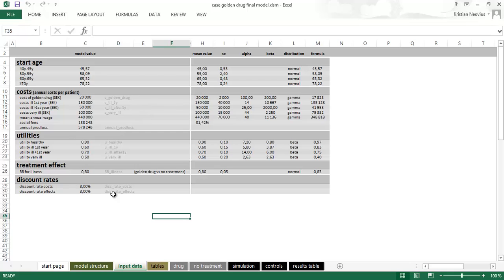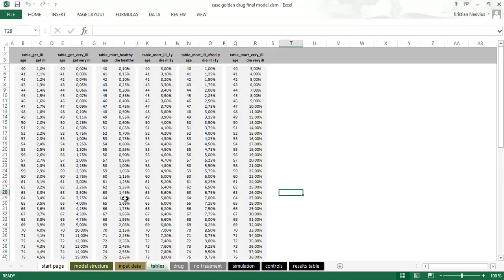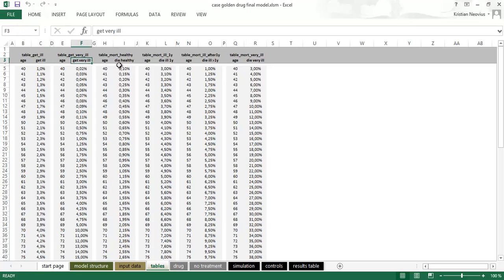These are the fixed variables and on sheet tables we have the time dependent variables. The risks of getting ill, getting very ill, dying and so on. Then we come to the actual Markov model.